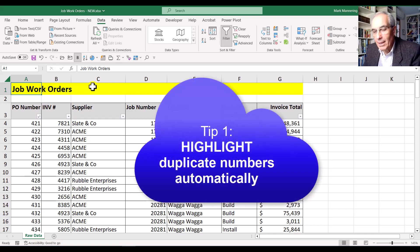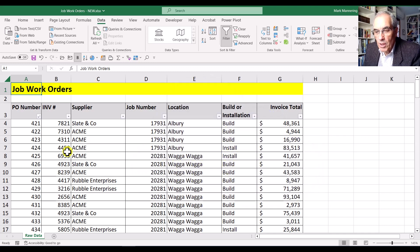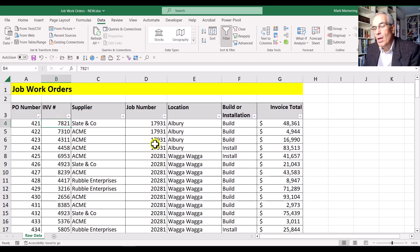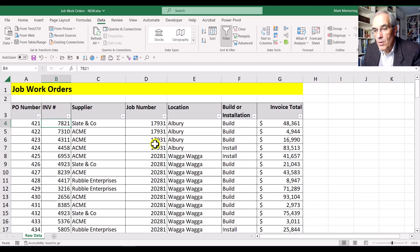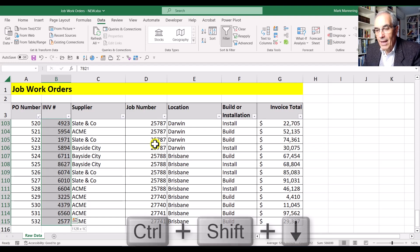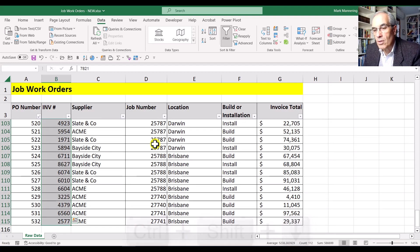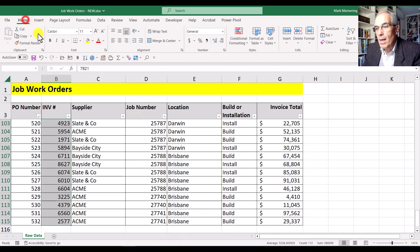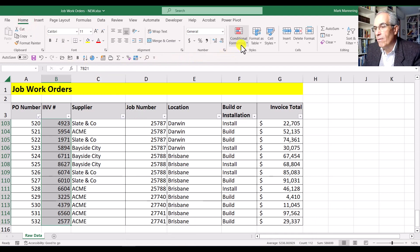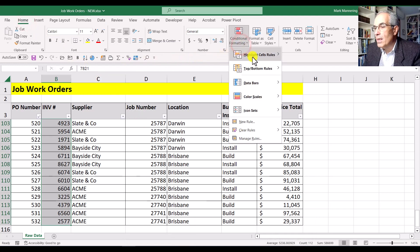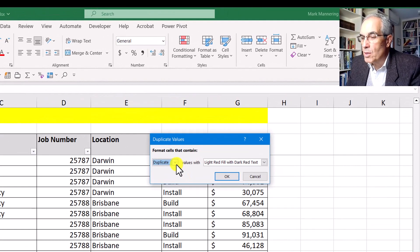Tip number one is to get Excel to automatically highlight in a particular color any duplicate numbers in that column. First, select all those numbers - click on the first number, then hold Control and Shift with your left hand and hit the down arrow key. It automatically selects down to the bottom. Then go up to the Home tab, go to Conditional Formatting, and there's a built-in option: Highlight Cell Rules, and down towards the bottom, Duplicate Values.